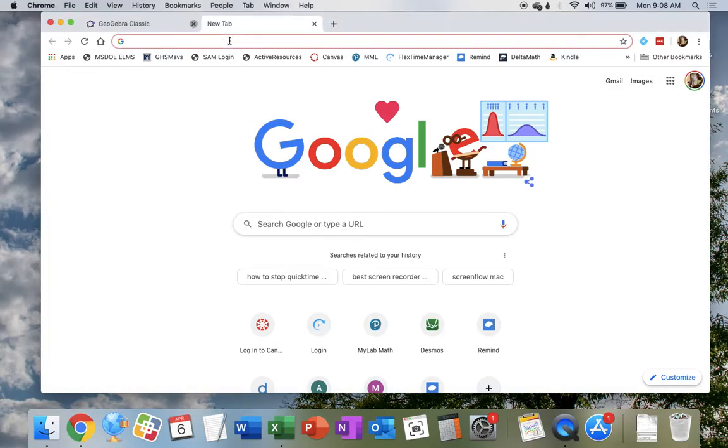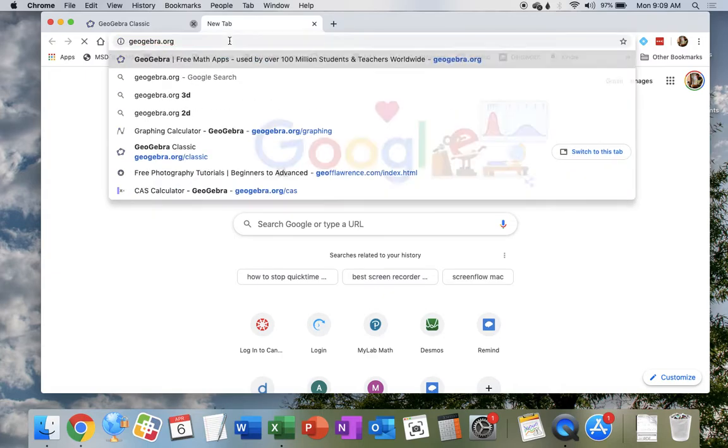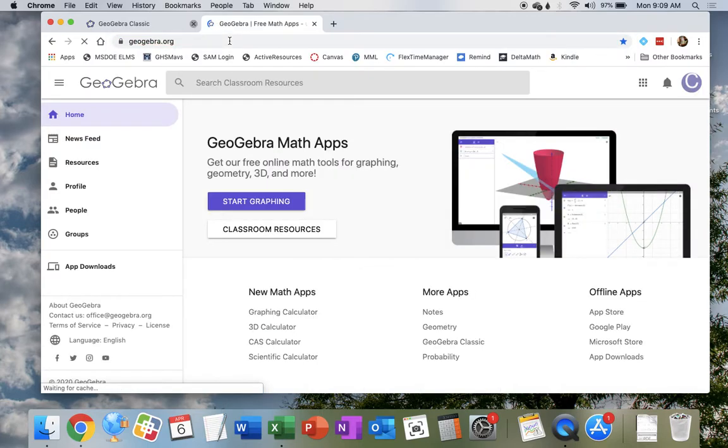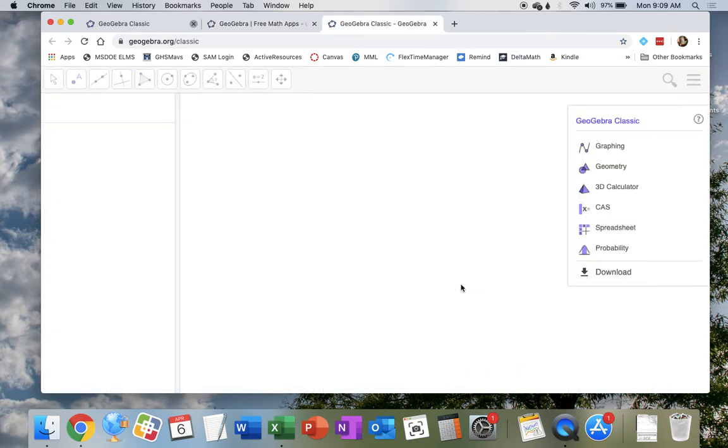So we need to go to our browser and type in GeoGebra.org. Then down here in the middle we've got GeoGebra Classic, so we're going to click that and use GeoGebra Classic.